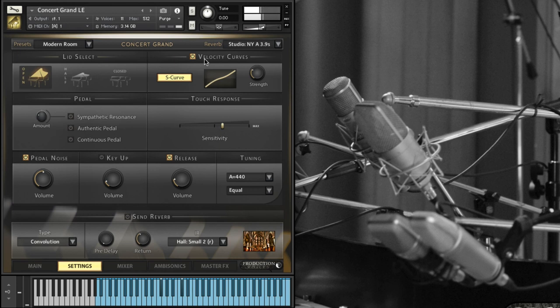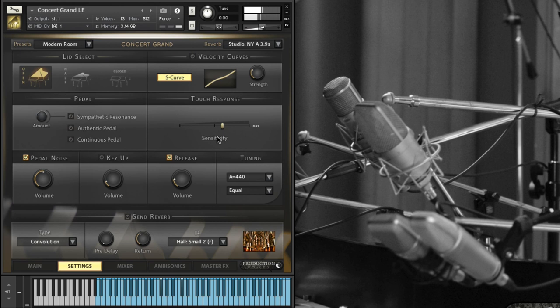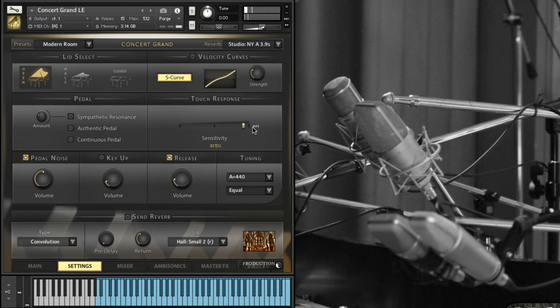If we combine velocity curves with touch response, you're going to get that ability to get very soft on these notes and they still have some volume. But if I bring up the sensitivity you'll notice that their volume relative is decreasing. So you have to find where you think the softest level should be.